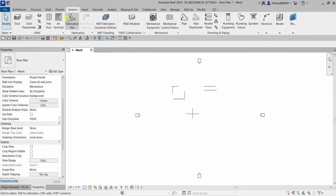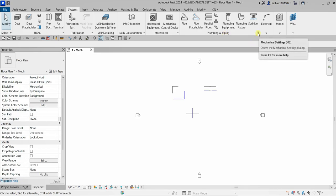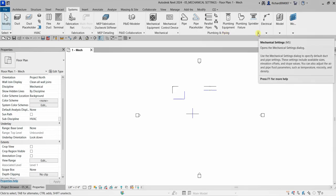You can open up your mechanical settings by clicking the arrow from your HVAC panel, mechanical panel, or piping and plumbing panel under the Systems tab. You can also just type 'ms' to open up the mechanical settings dialog.